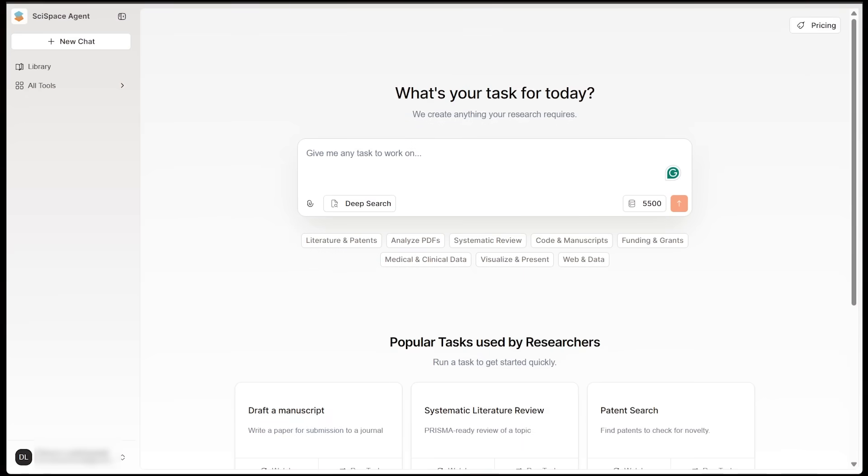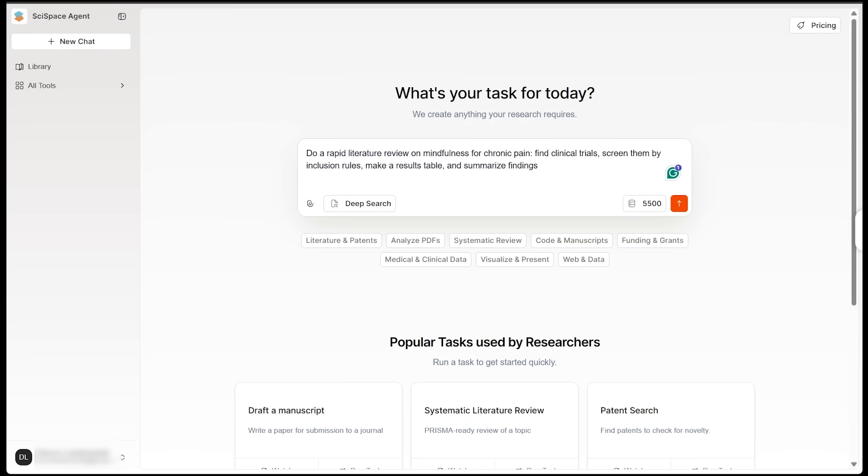All right, we're going to jump into the first demo here, which is a rapid literature review automation. And we're going to see how SciSpace saves weeks of work here. Now, normally, a rapid literature review can take 200 hours, about a month of full-time effort. SciSpace can shrink that down to five to 10 hours total.